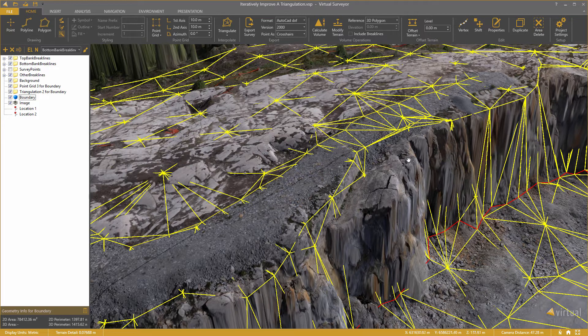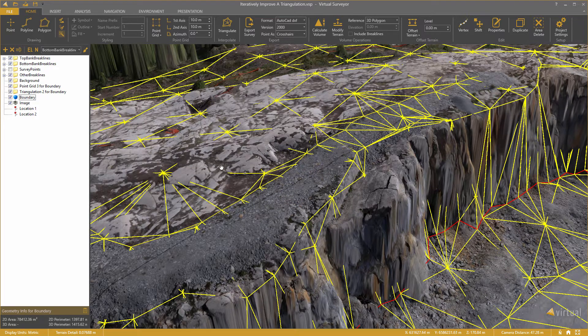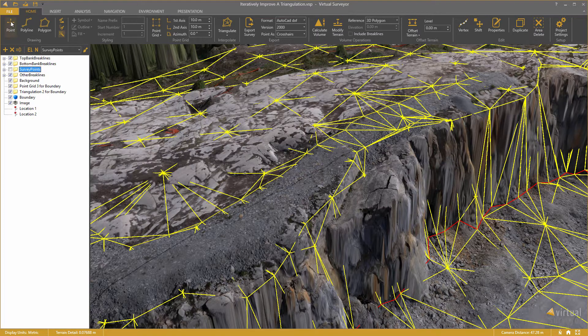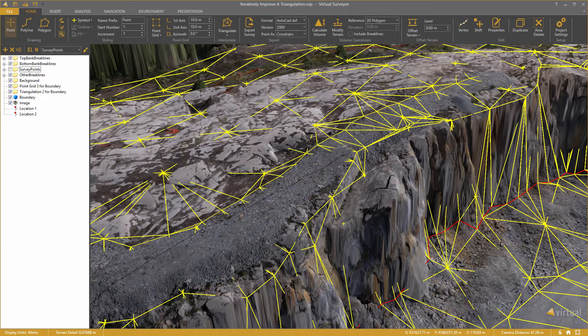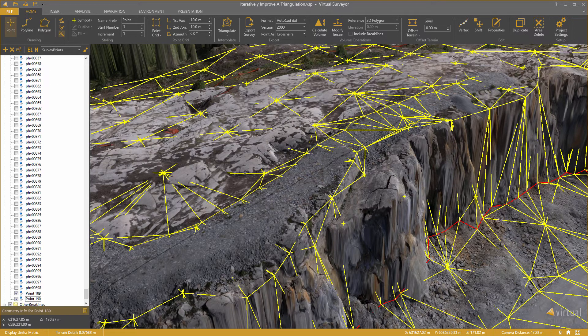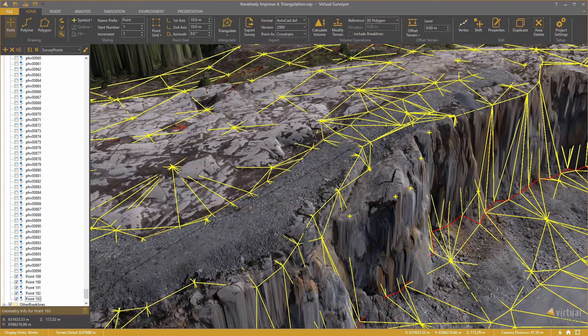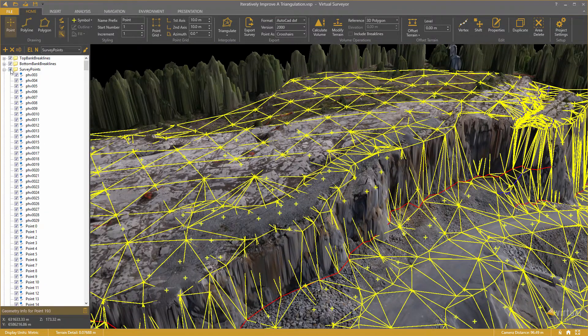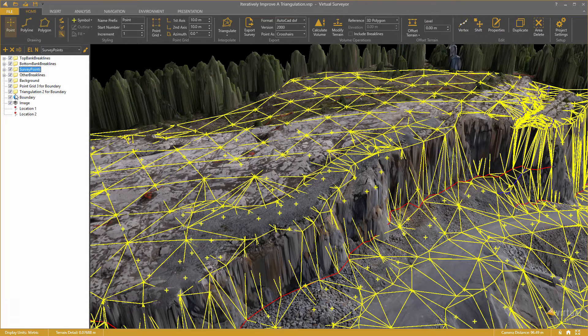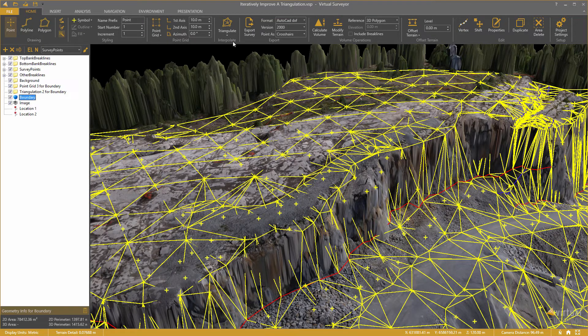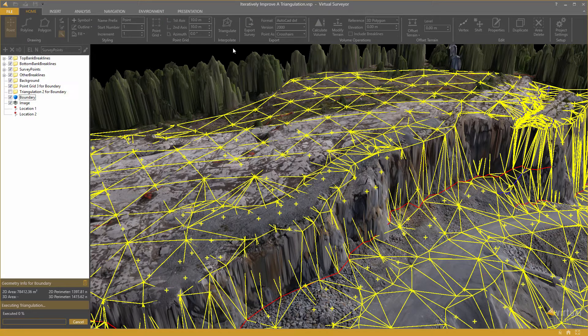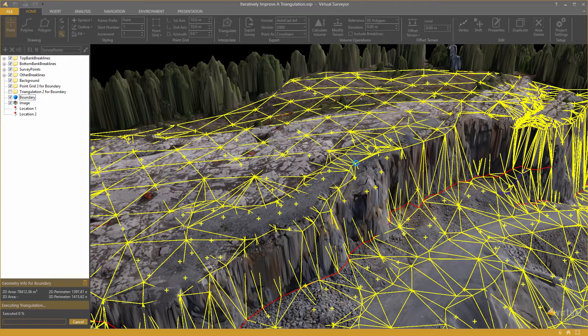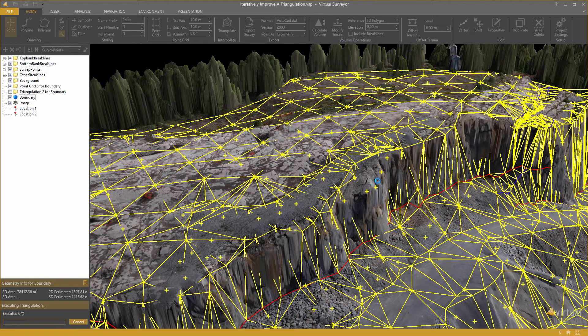For example, in this case I might add some additional survey points. I select the survey points layer here, enable the point drawing mode and I add some points here at the side of this big rock. And I do this for the entire area. And then I am going to re-triangulate within that boundary. And you will see that the triangular model will be updated for this rock for which I just added some more points.